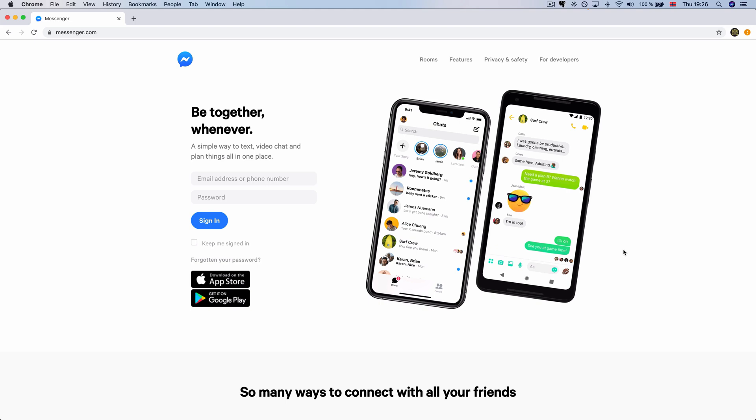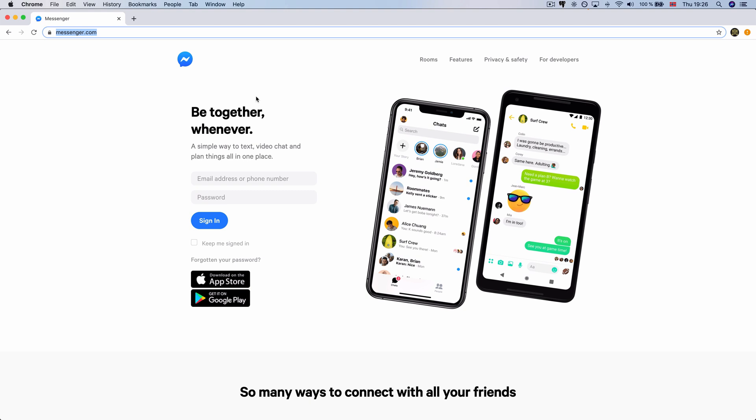Welcome to msquare programming. In this video, you can see the video on messenger.com website. Let's watch the video.